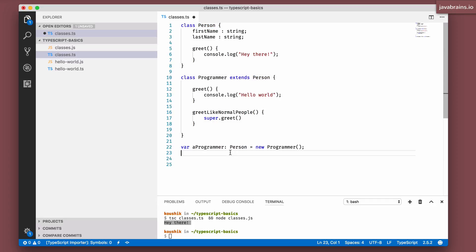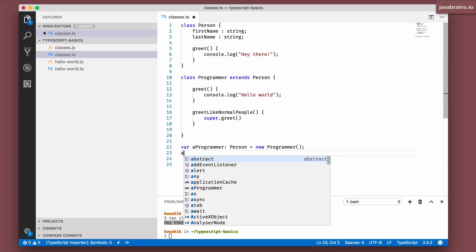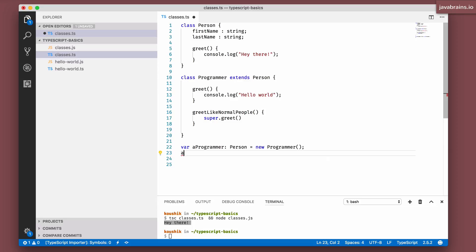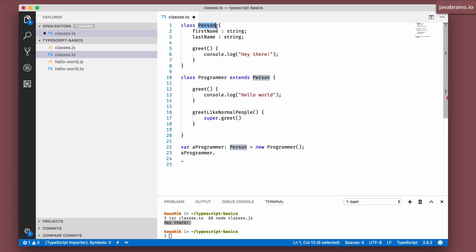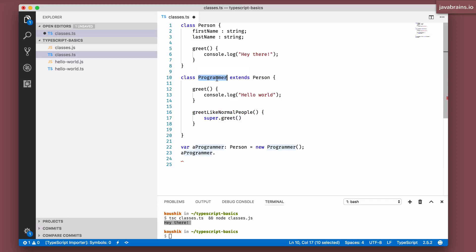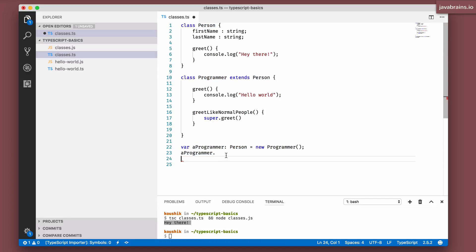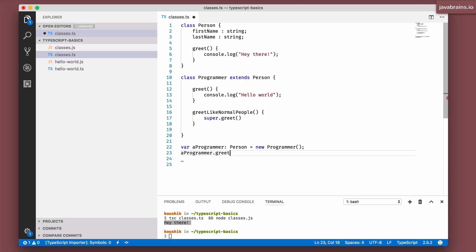But when you call methods on this variable, you can only use the methods and member variables of the type that it belongs to, which in this case is person. You cannot use a method that's specific to the actual instance which is programmer, because you're losing that information over here. You're making this of type person, which is the parent class. So you get to access only the parent class information, which is greet here.